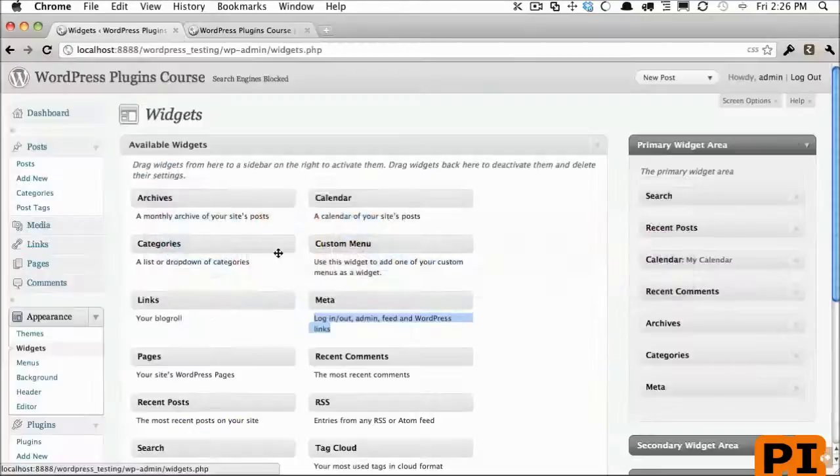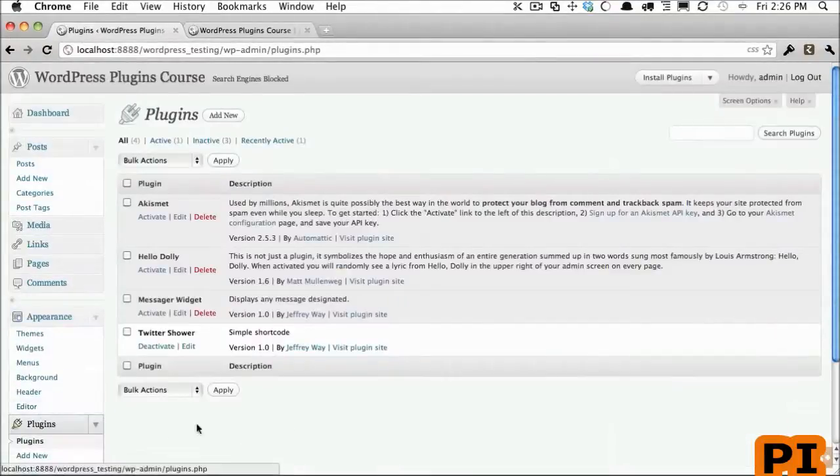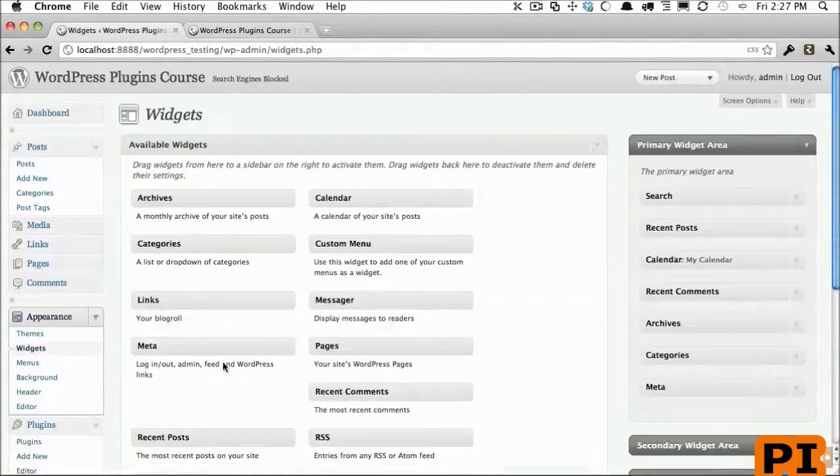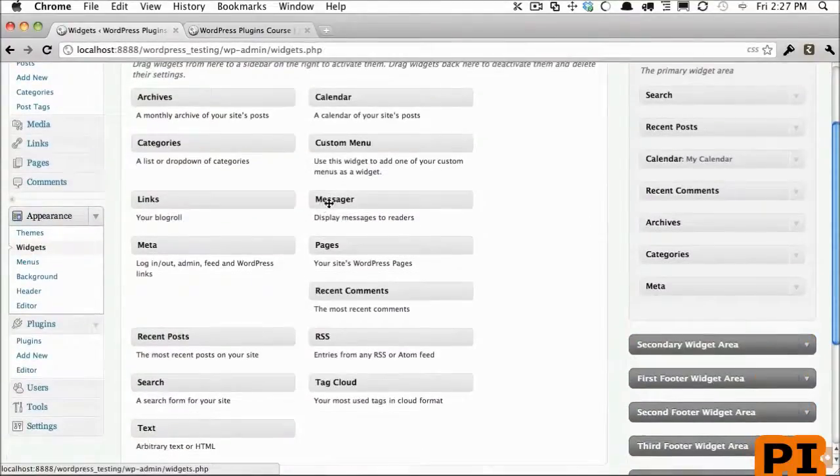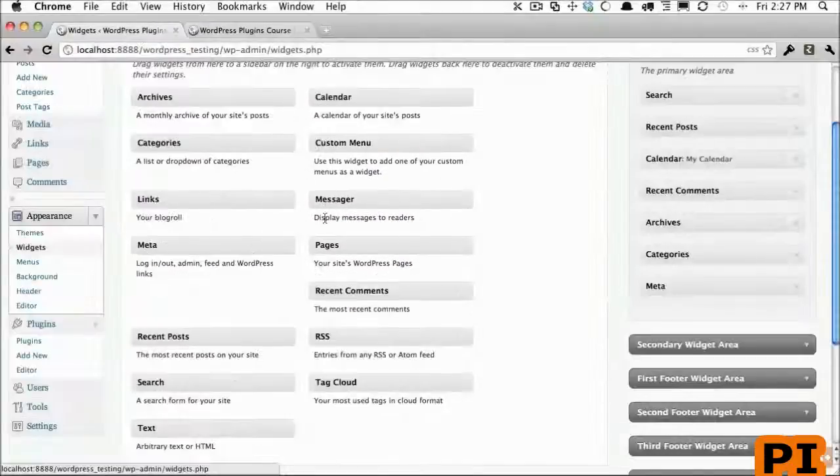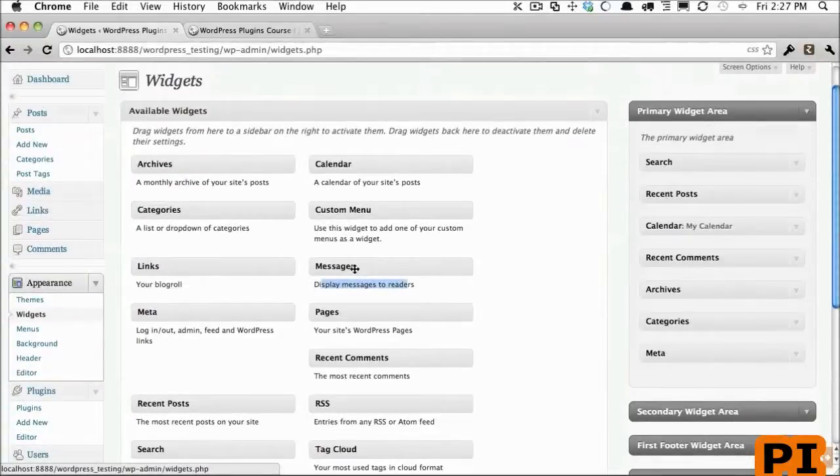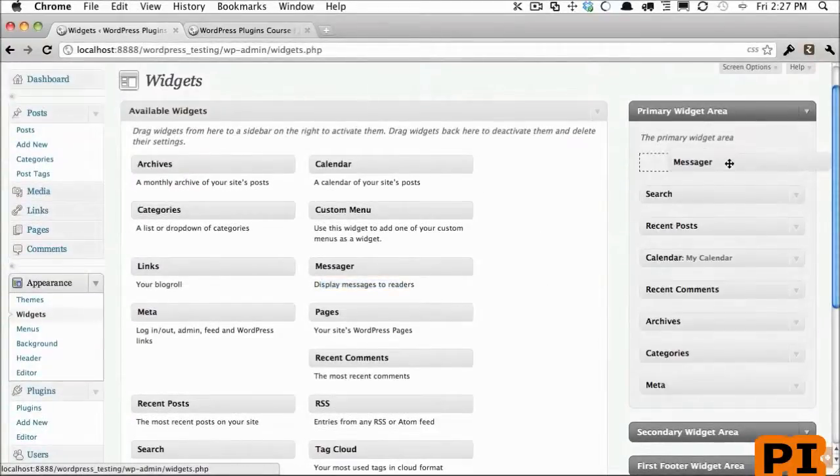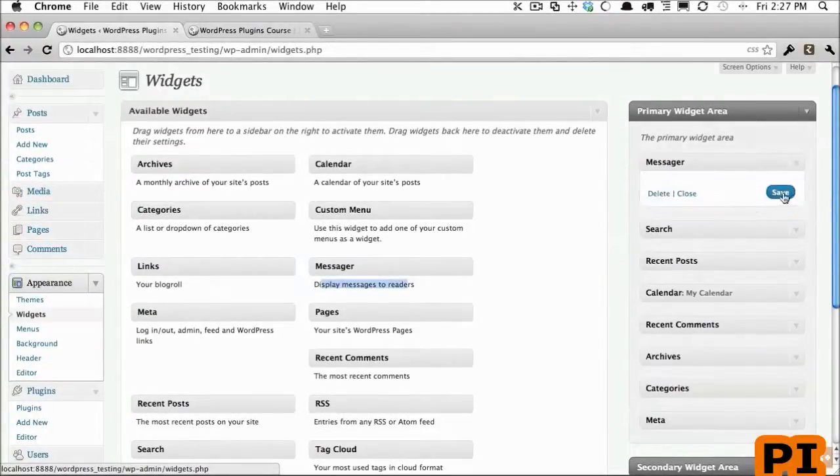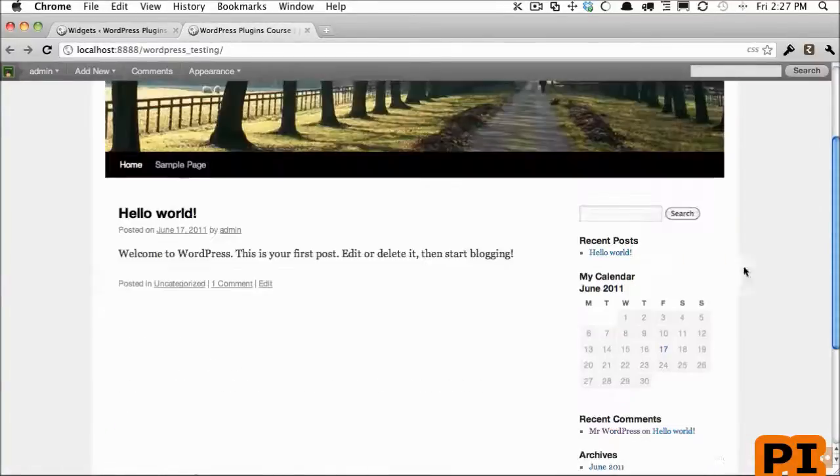So let's save that and now I'm going to come back and let's try installing the plugin. I will click activate and now if I go to widgets, sure enough you'll see Messenger, it says our description and our heading.